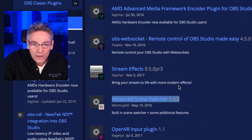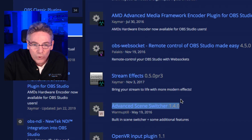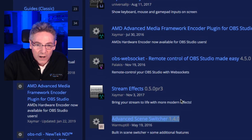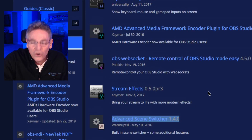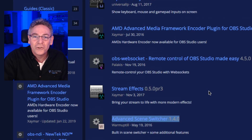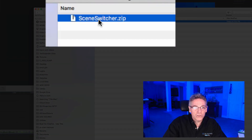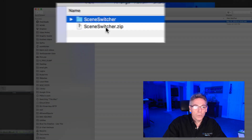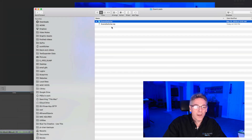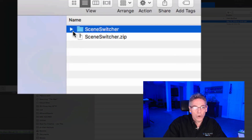I'll download it and show you how to install this into your Mac install. Upon successful download, you want to double click the zip file — in this case it's called Scene Switcher. Just double click it and it will create an expanded folder containing more contents.